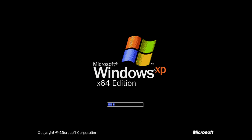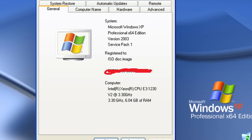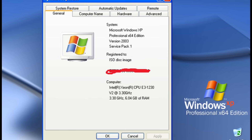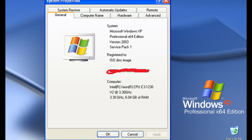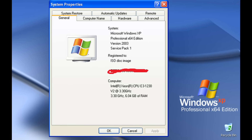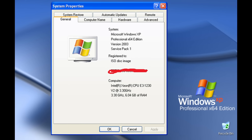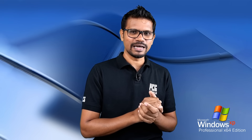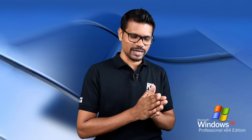The Windows XP 32-bit edition supports up to 4GB of RAM. The Windows XP 64-bit edition was also released.